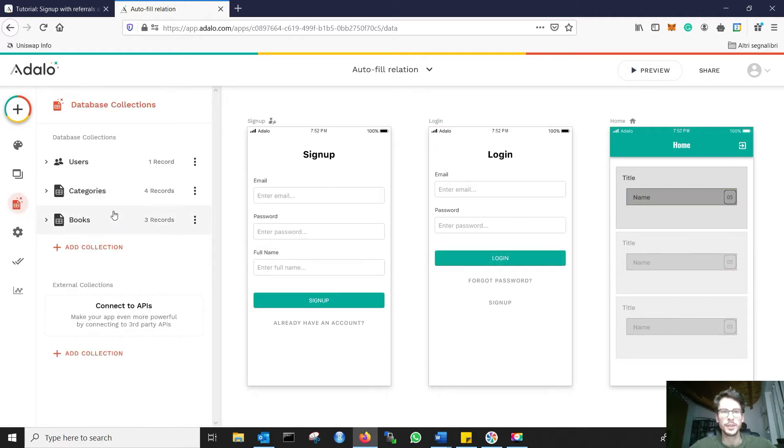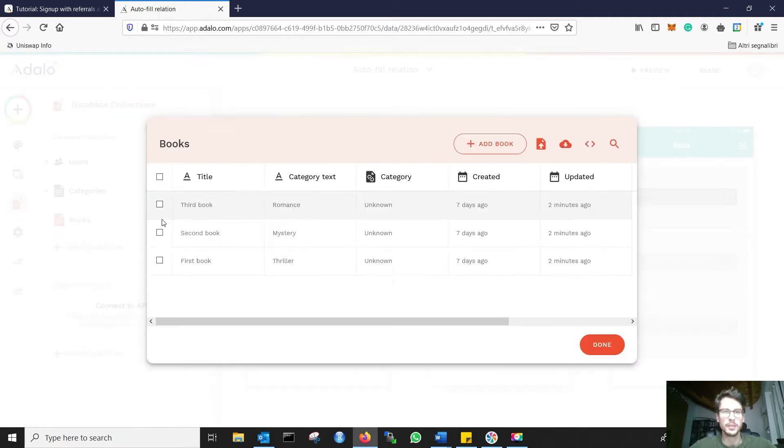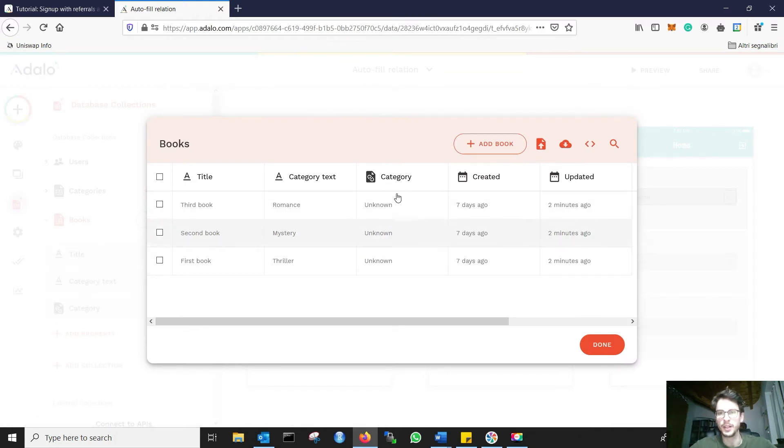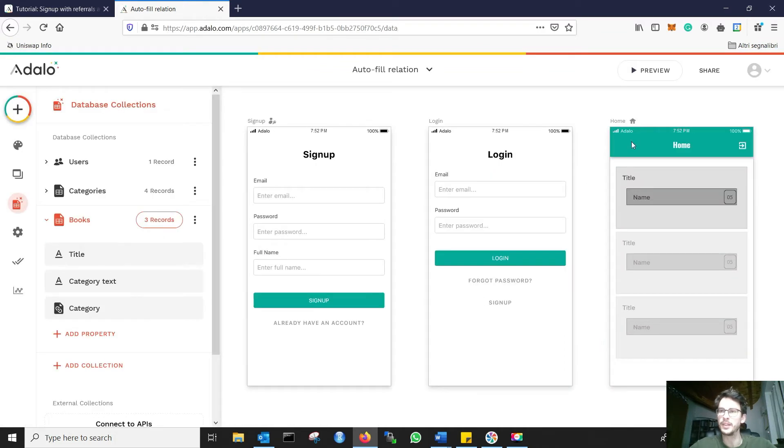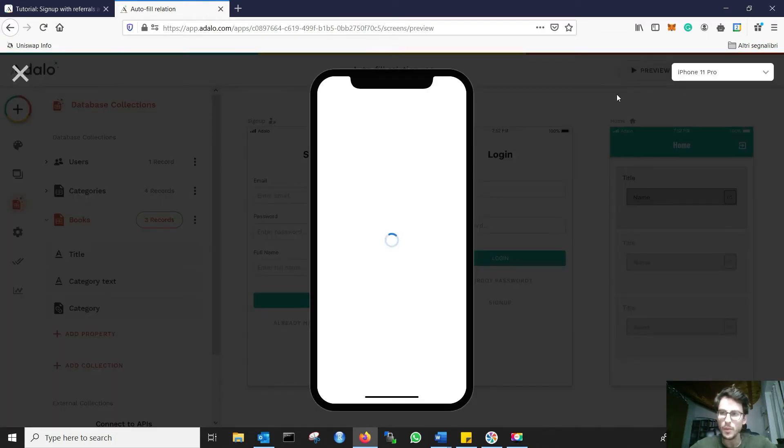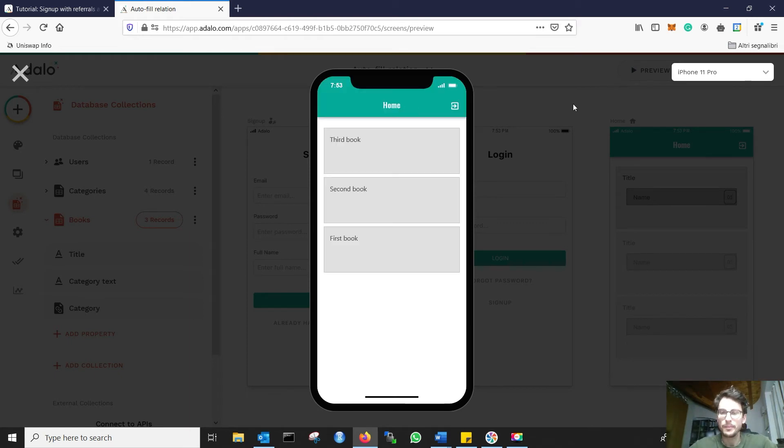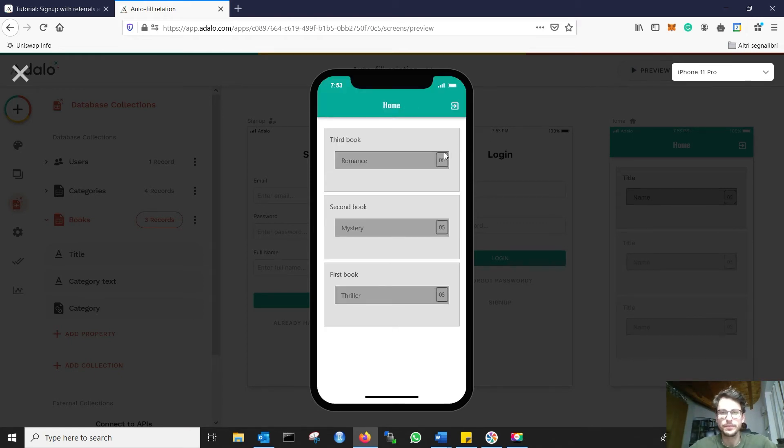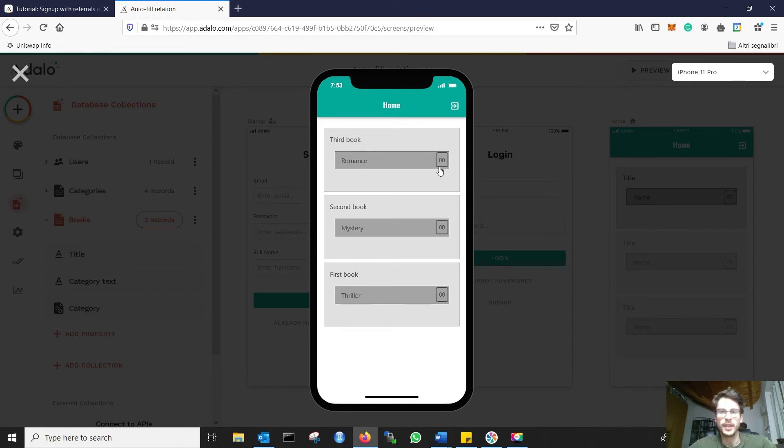We can see now in the database that the books are of category 'unknown', and if I run the preview, you see that the category here is the correct one and should be updated now.